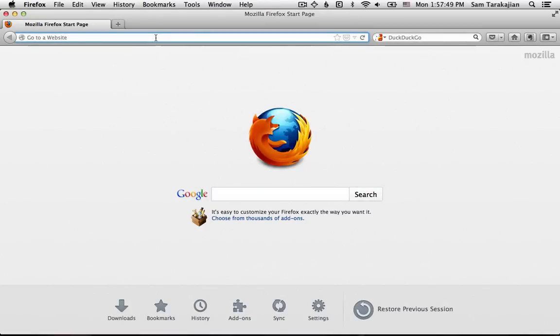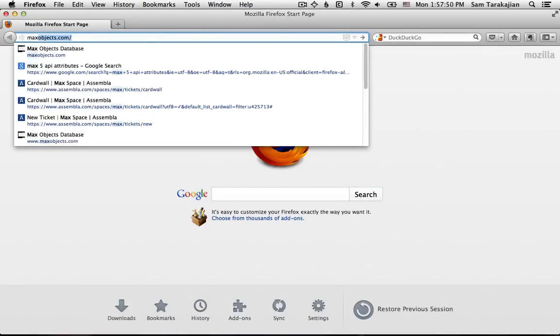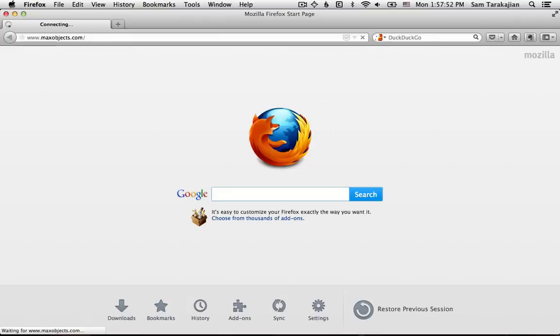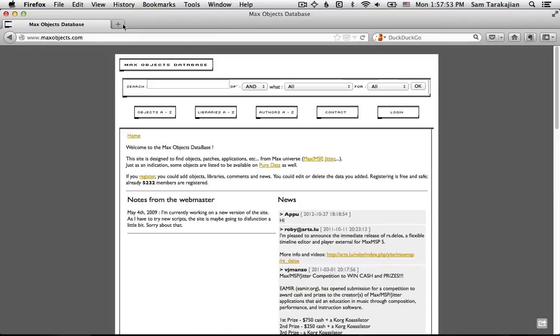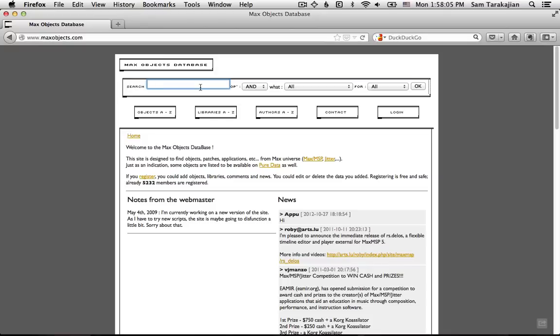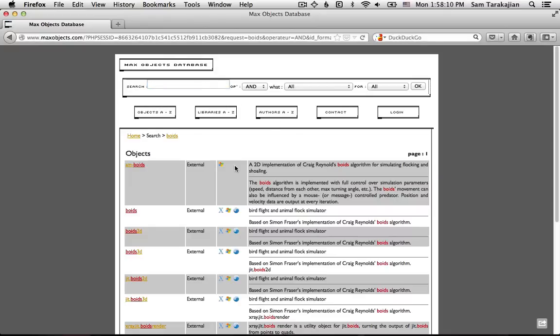Where do we go to get Max objects? We of course go to MaxObjects.com, the one-stop shop for all things Max and the biggest Max objects database in the entire world. Also the only one, I think, but regardless, it's big. So in this search box up here, you can type whatever you want. You have free will and agency, but if you're following along with this tutorial, you want to type Boids, B-O-I-D-S.